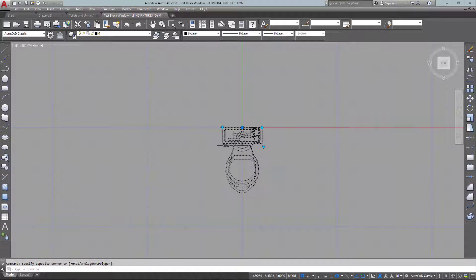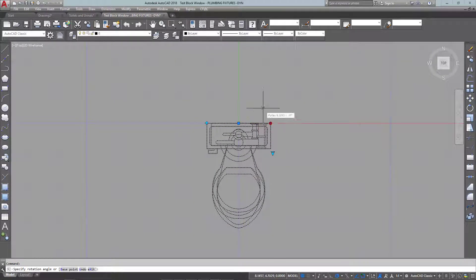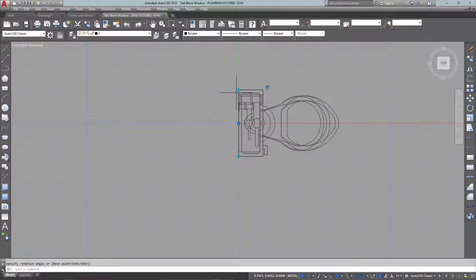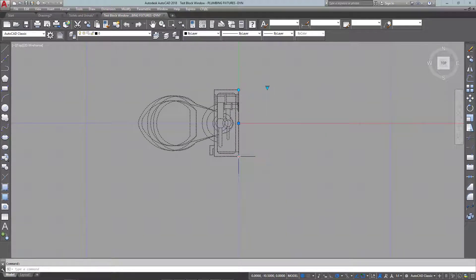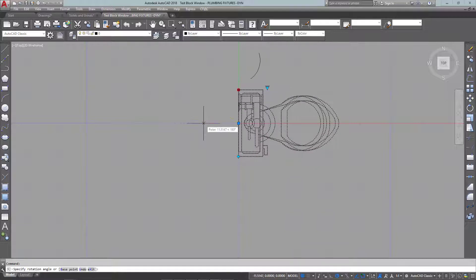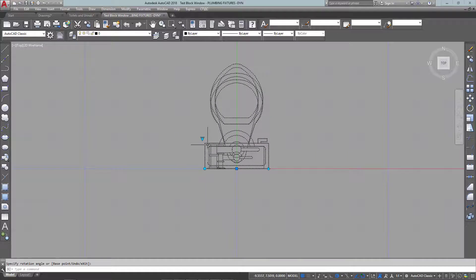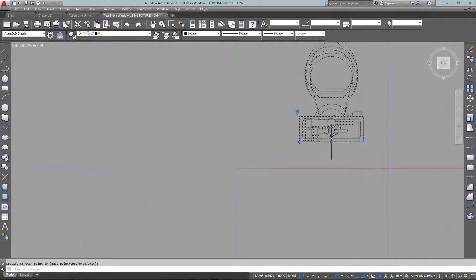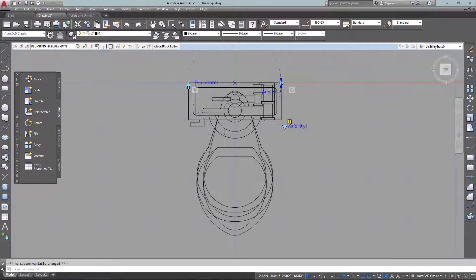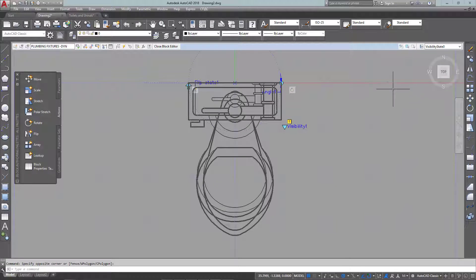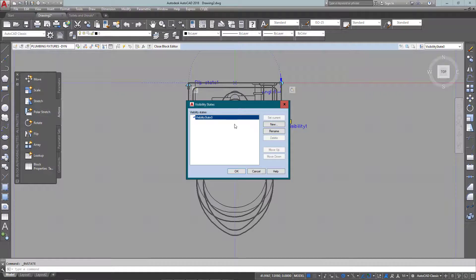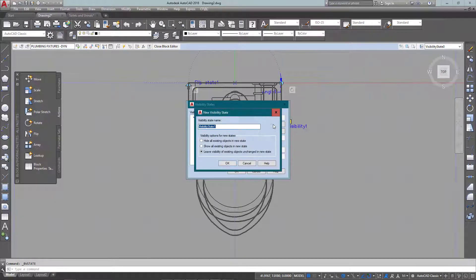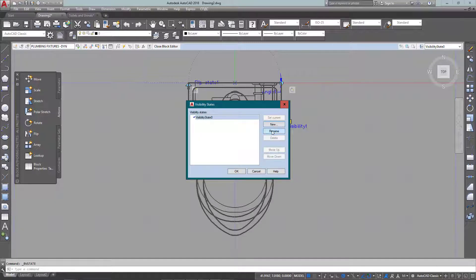Let's test again. Everything gets rotated, everything gets flipped — looking good. My visibility grip is there and I've still got my insertion point so I can move it around. All I need to do now is add the visibility options, which is done up in the new tab with different options.